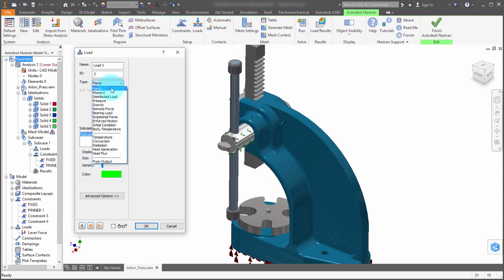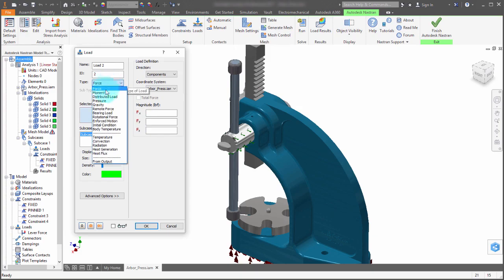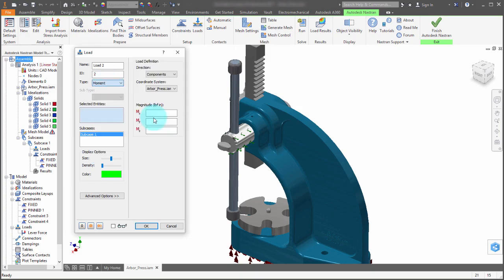So when I specify force, what it wants is the directions, but when I switch to moment, then it's going to look for the moment magnitude.